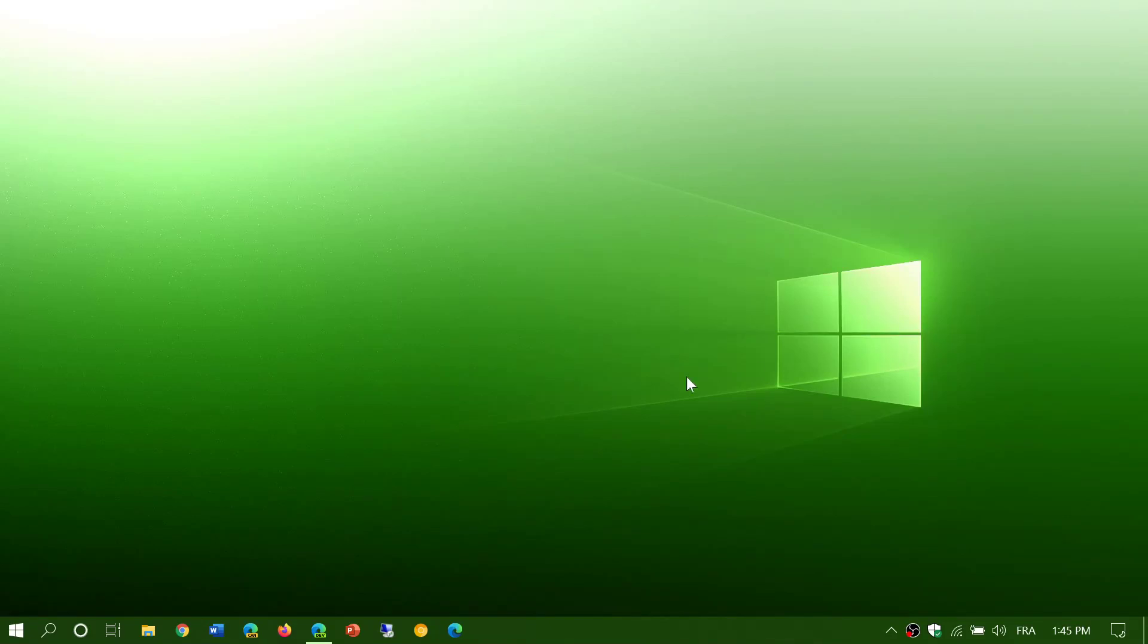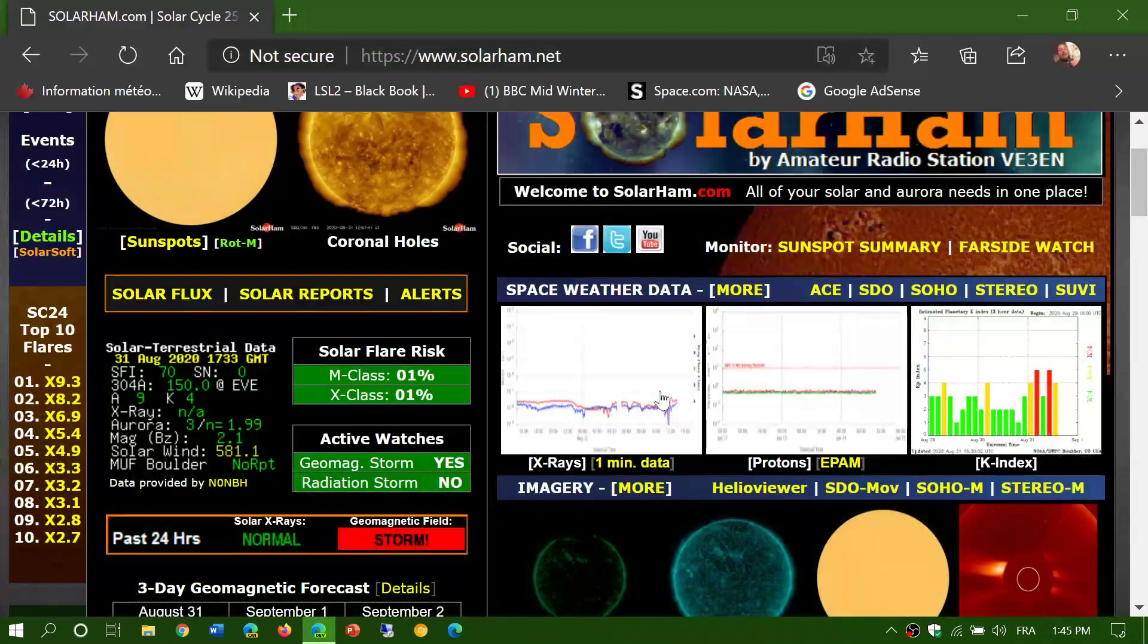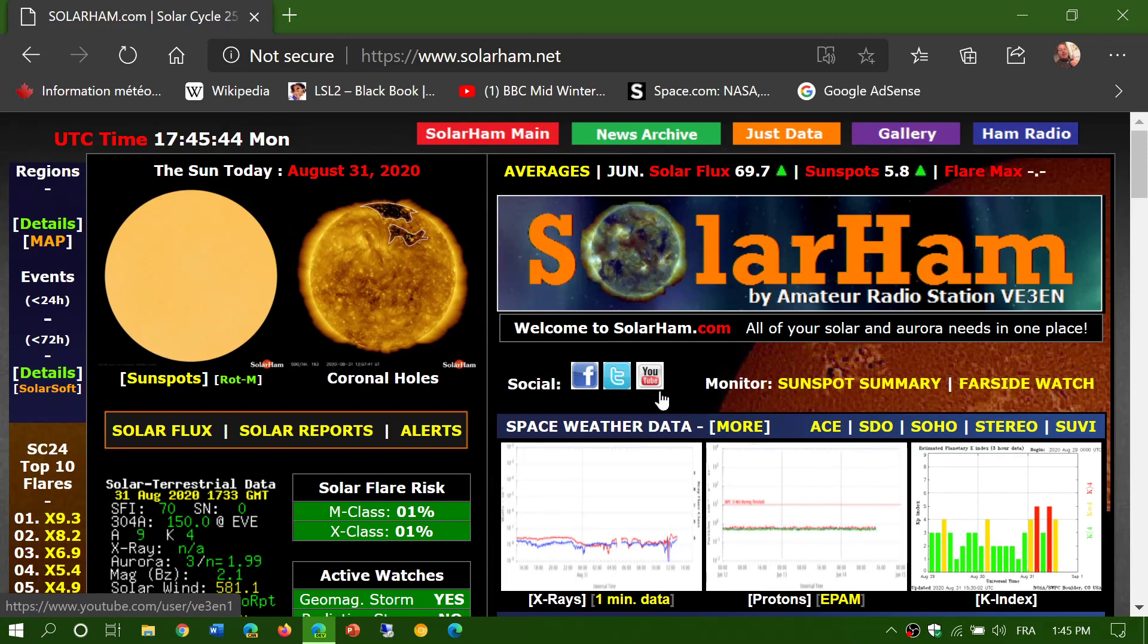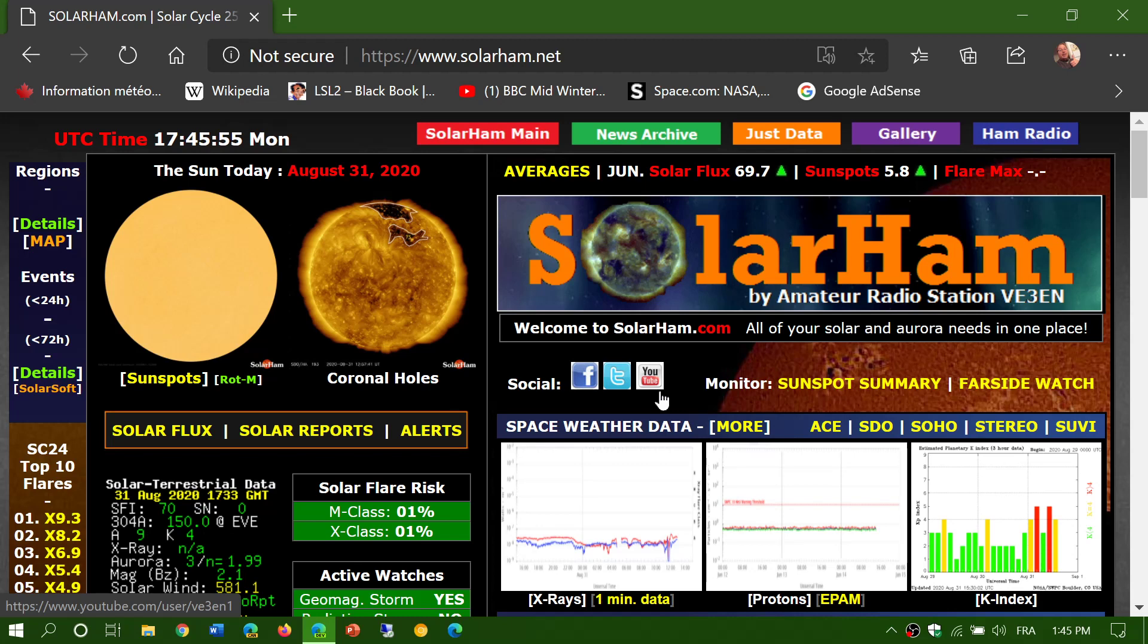Welcome to the shortwave radio channel. We're going to talk about propagation and changing propagation with time. We often have videos talking about it and it's interesting to follow and understand. We don't have to be experts, but knowing about solar activity, geomagnetic activity, and the effects on shortwave is useful, depending on the season.